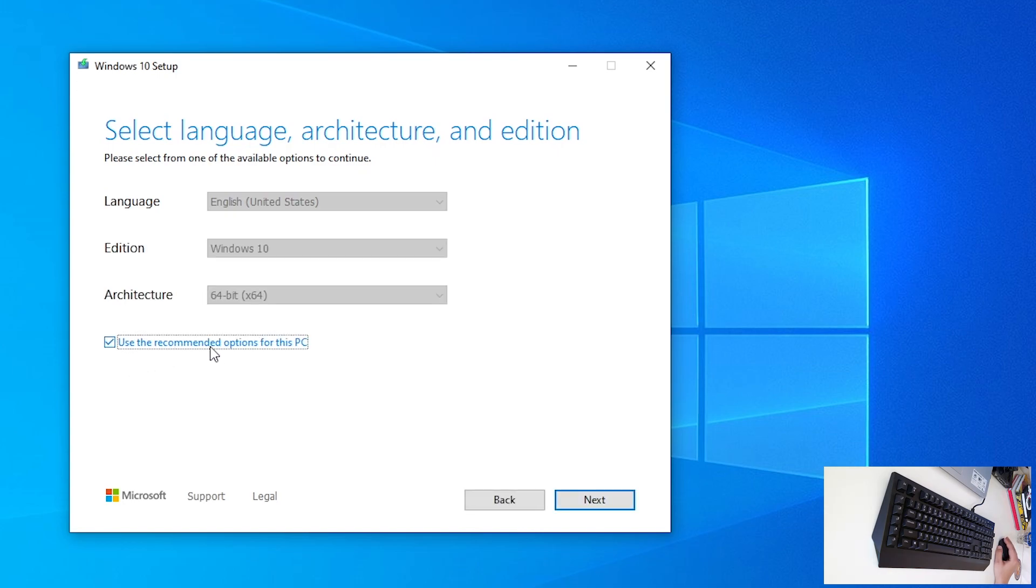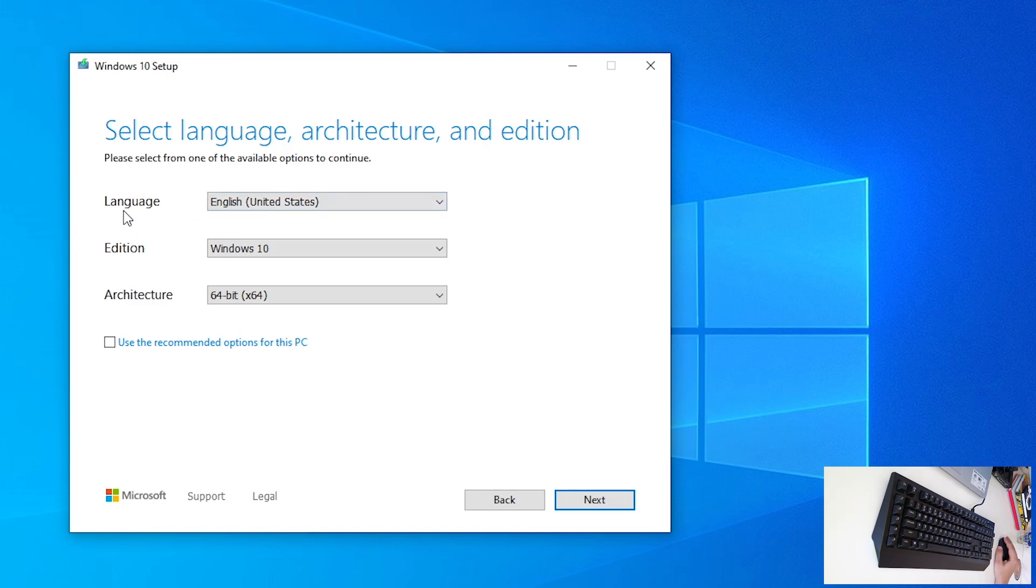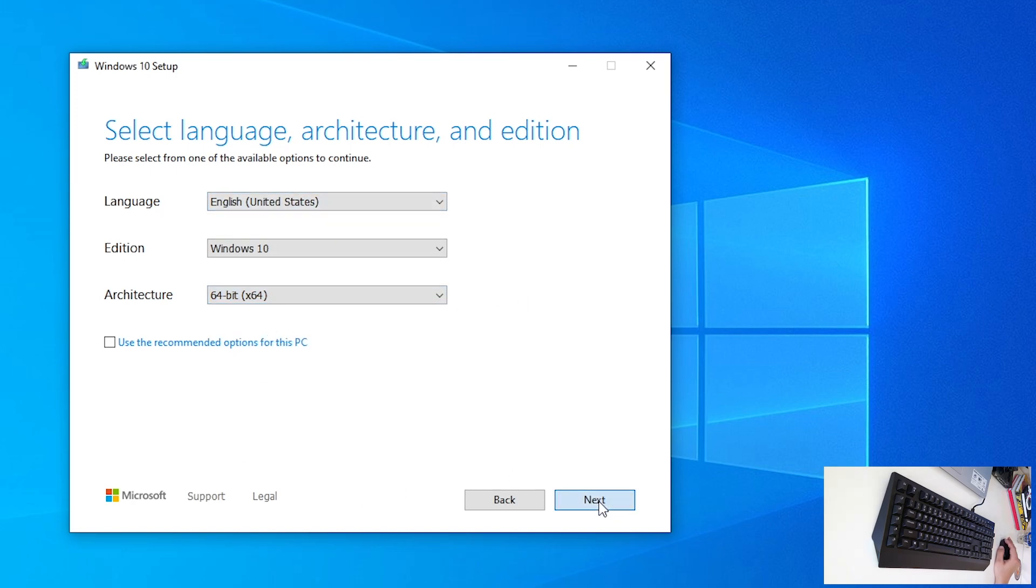Now, you can use the recommended options for this PC, or you can choose something from language, edition and architecture. So, windows 10, 64 bit, English, US, and click next.